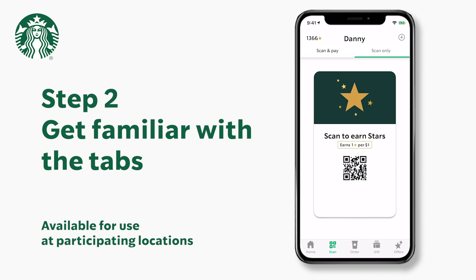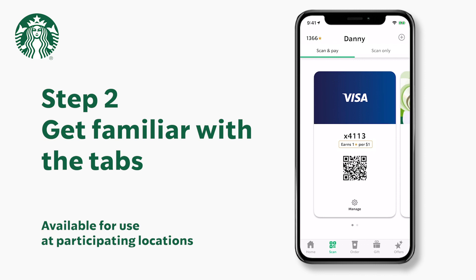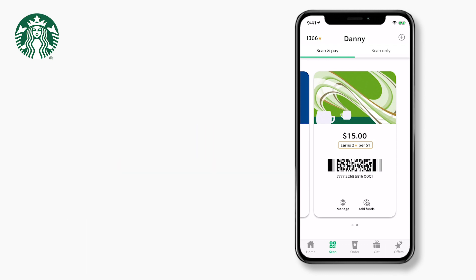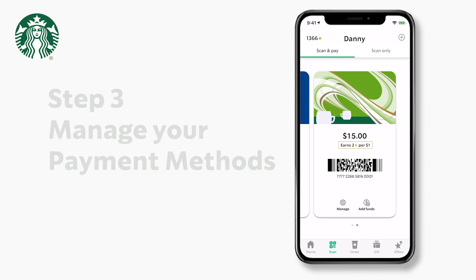Now let's take a look at the Scan and Pay tab. This is where you will be able to find all of your registered Starbucks cards and linked payment methods. You can order ahead with any of these payment methods using the Order tab down below, or if you would like to order in-store, you can pay for your order at the register with a single scan of the QR or barcode.